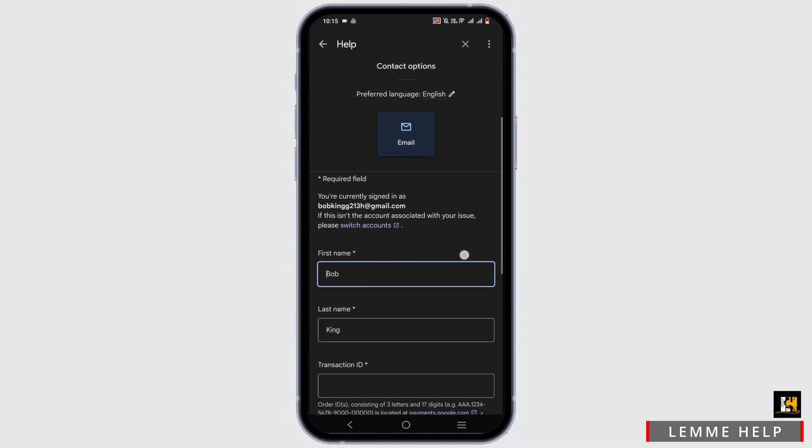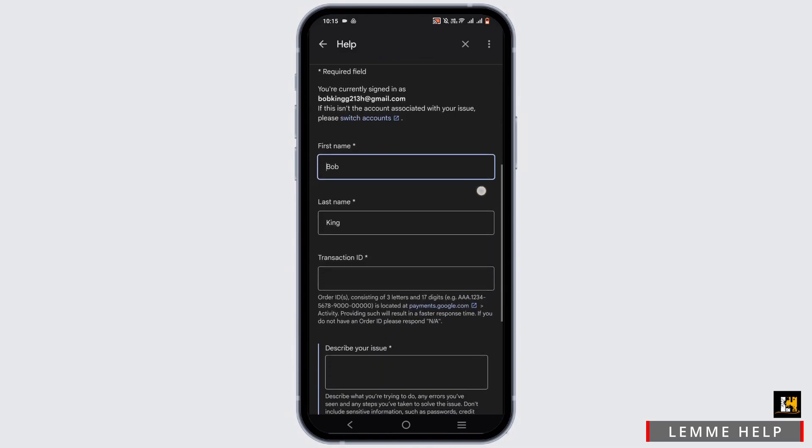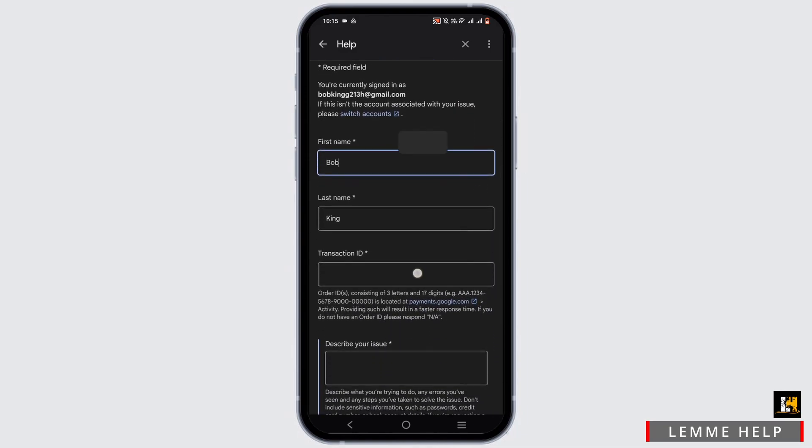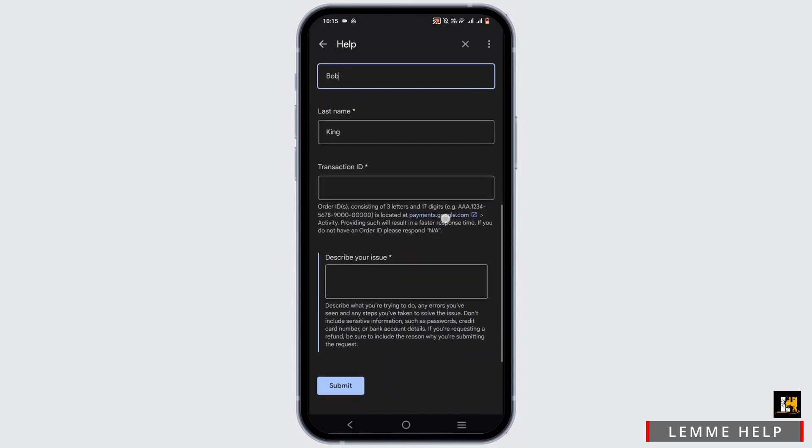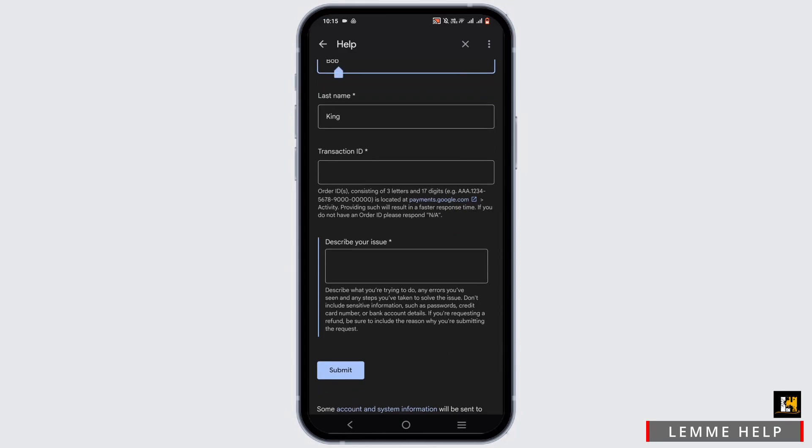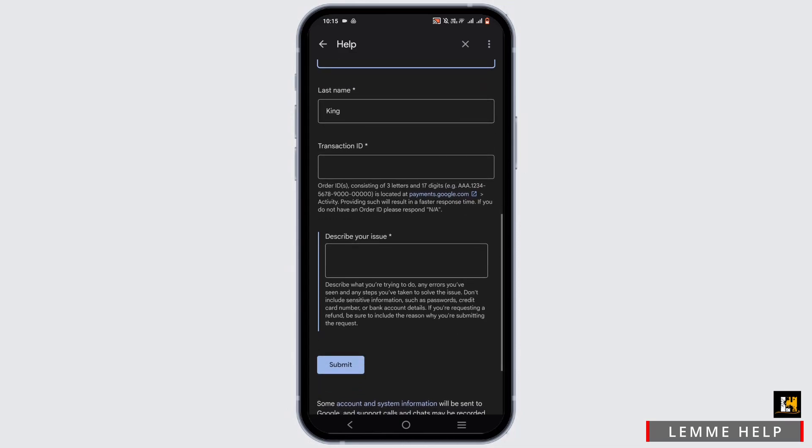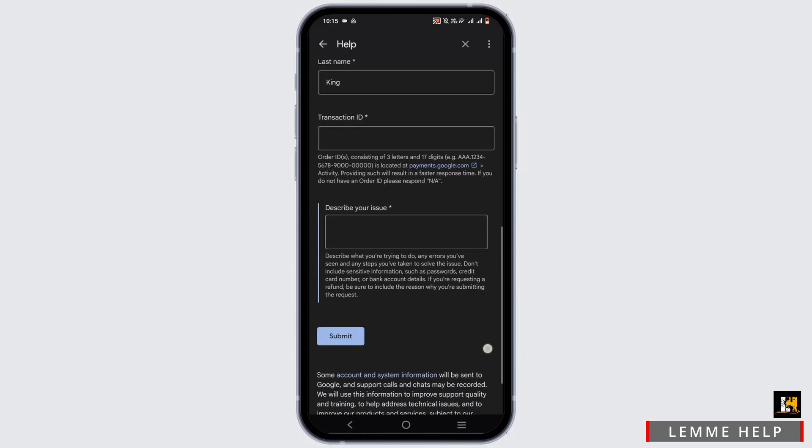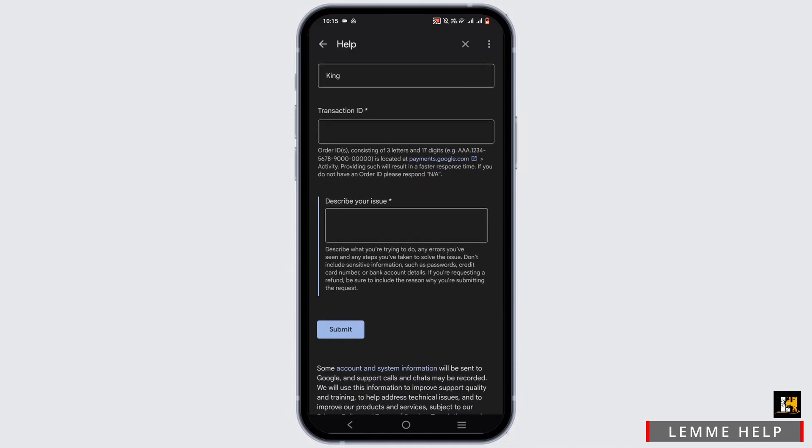Then fill out this form including your first name, last name, transaction ID that can be a bank account, and description of your issue. And it will be best if you can remember the date, then also the purchase item, and if there is an order code, make sure to mention it as well. Then just tap on submit.